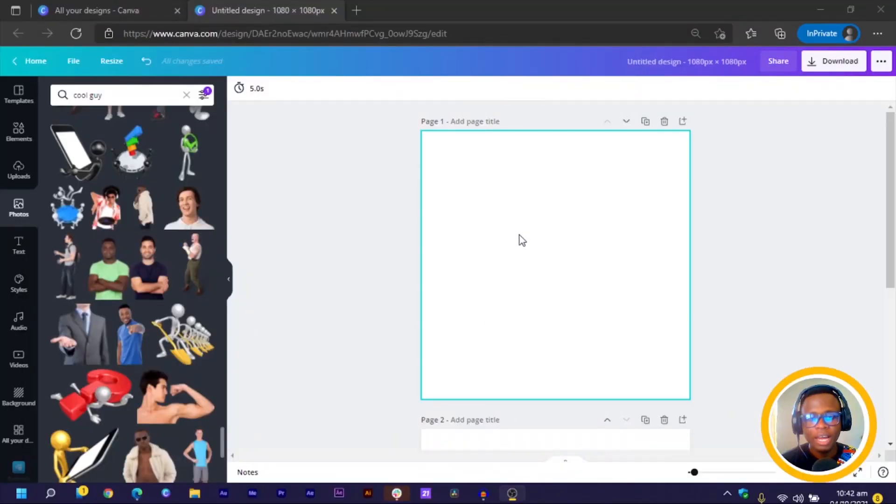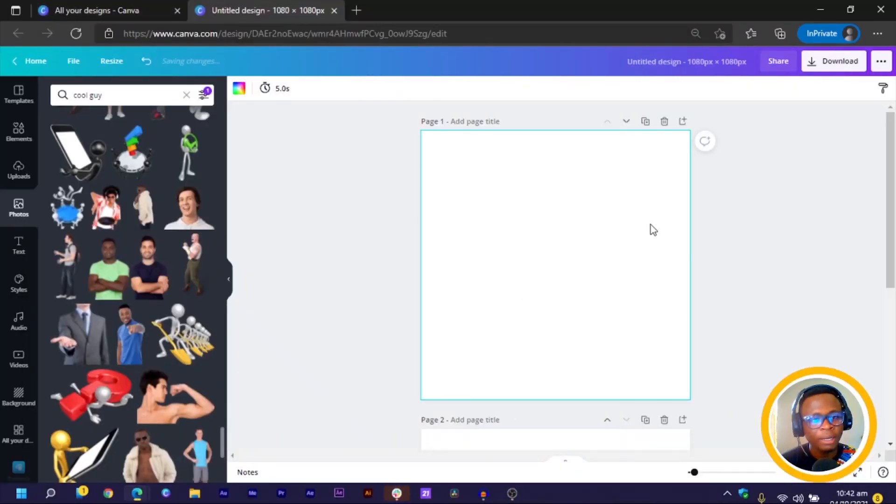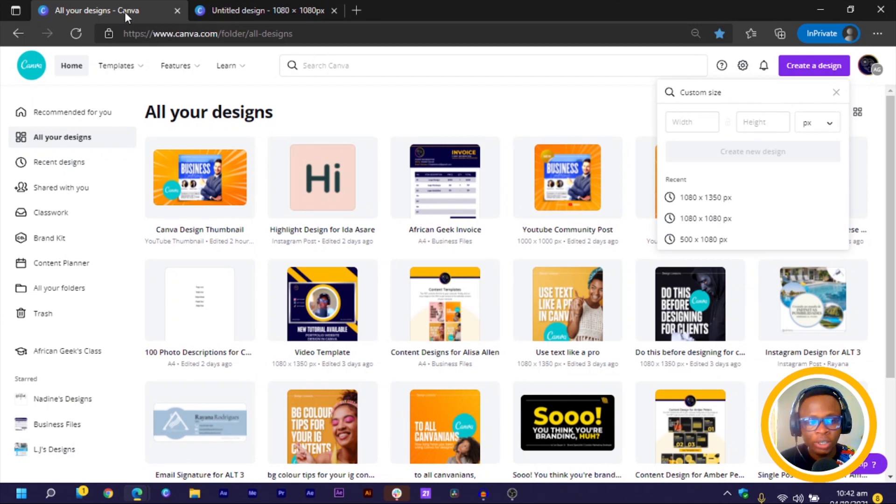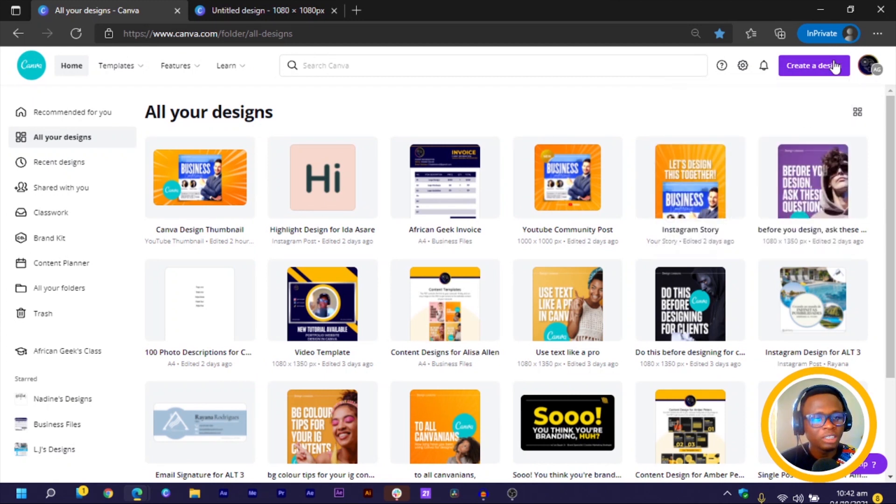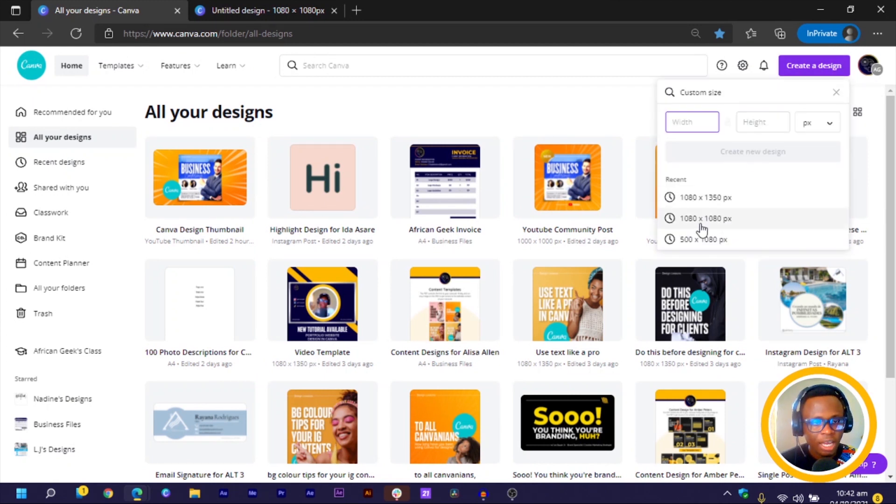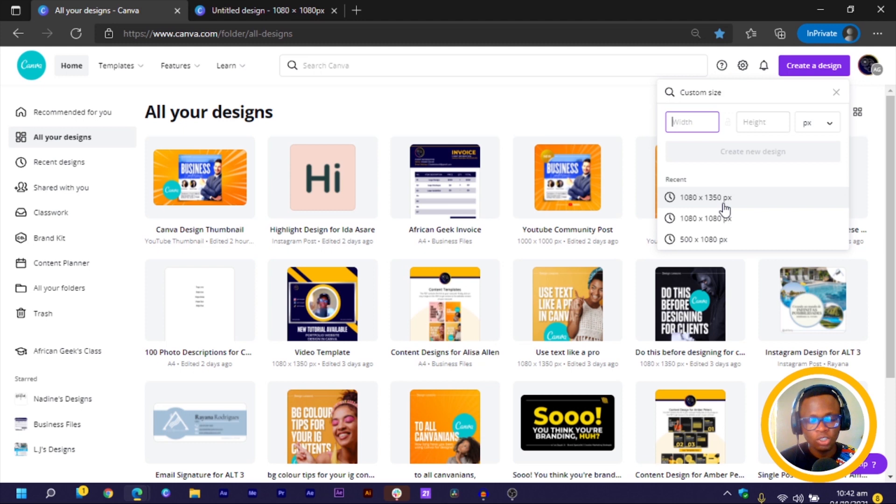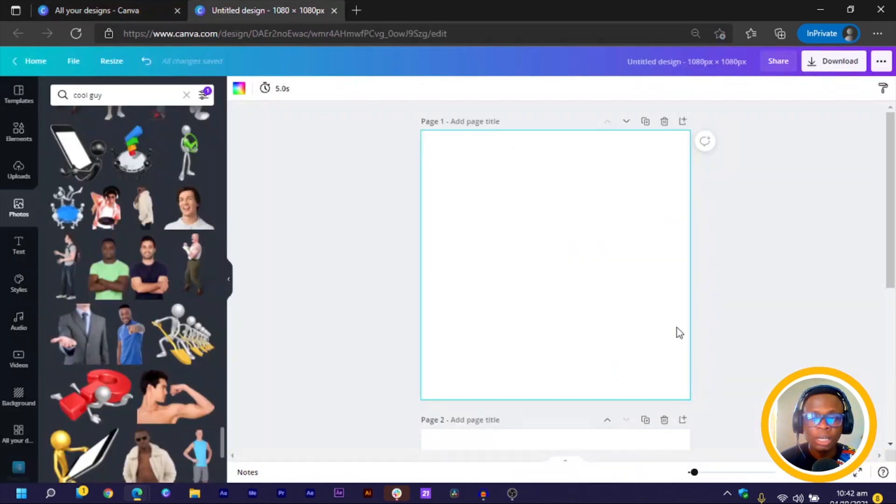Alright, so here we are in Canva and you can see I already have my dimension open. But just in case you don't know how I came to that point, all you need to do is to click on create a design and you can just select 1080 by 1080 or just the Instagram post. So that's what you have to do and a new tab should open for you.